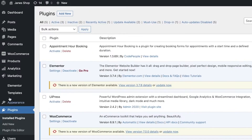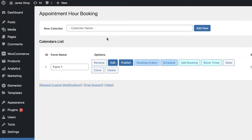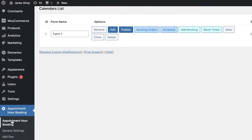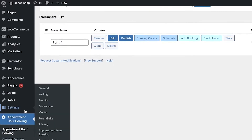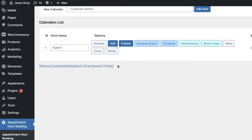This will take a couple of seconds to install. Once it has been installed, you can click on Installed Plugins on the left side of your screen and you can see this plugin has been added. Once your plugin is installed, you're going to activate it — just click on Activate below the name of the plugin.